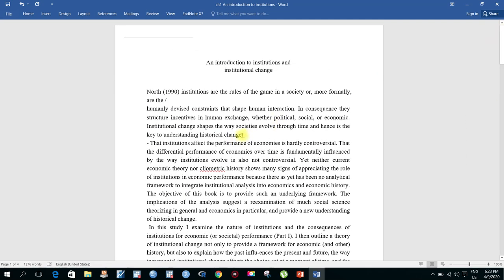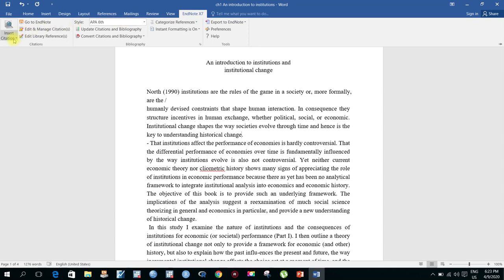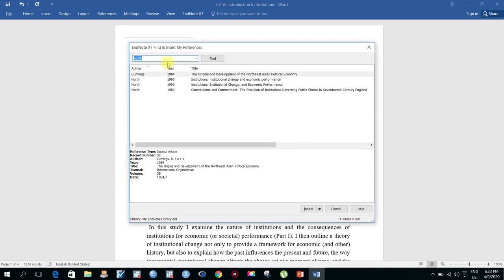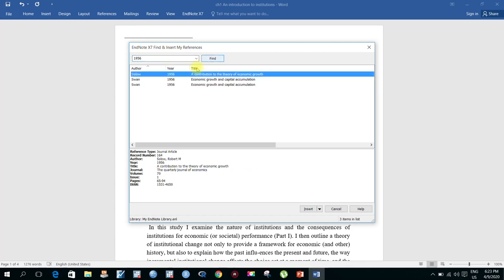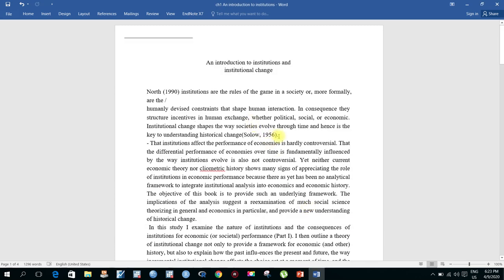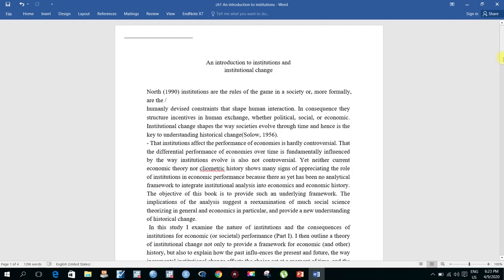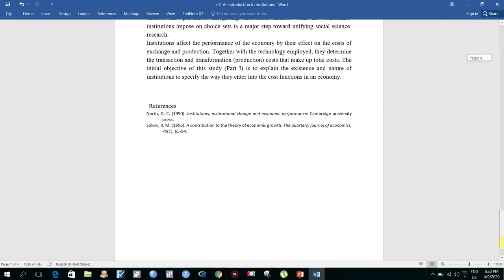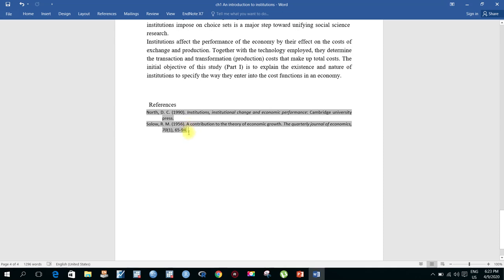Now if you want to insert another reference, go again to EndNote and click Insert Citation. Here is the Solow model — 'A Contribution to the Theory of Economic Growth.' Click Insert. Look at your reference, and at the end of the document here is the Solow second reference added.